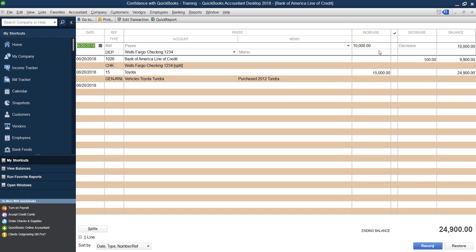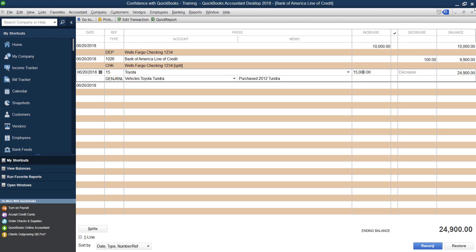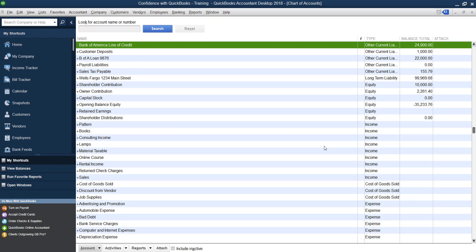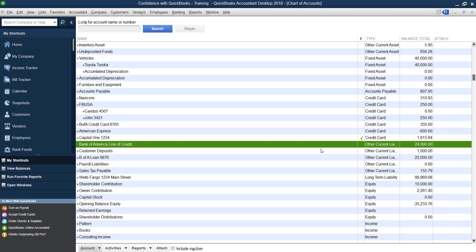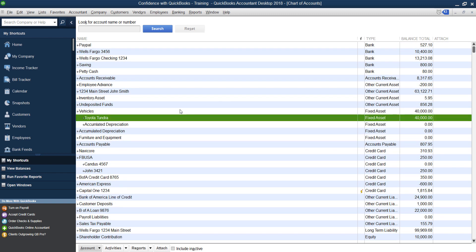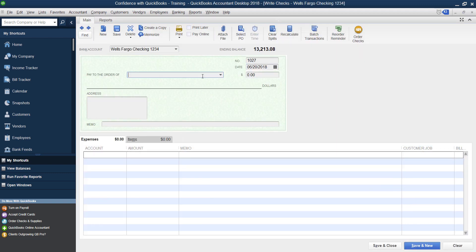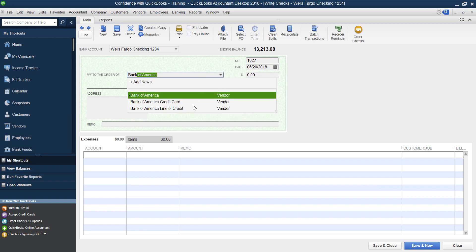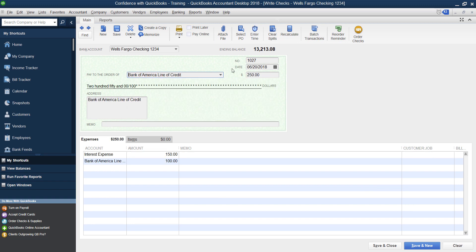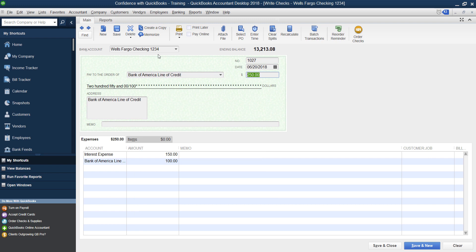And then when you click record now your line of credit you owe $24,900. You put $10,000 into your bank account in this example, you've only paid $100 down. And now you've also increased it for buying a vehicle. These are just examples of how you different transactions that you can enter. And then you go up to your vehicle and you'll see there is the Toyota Tundra.